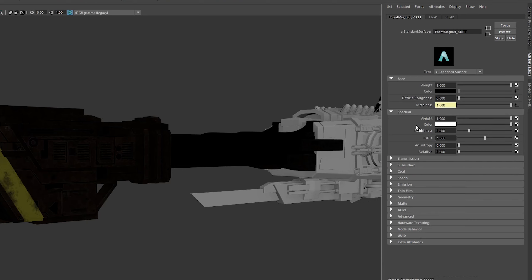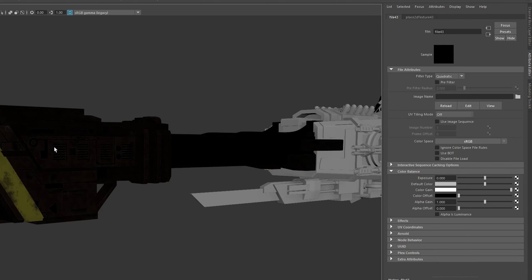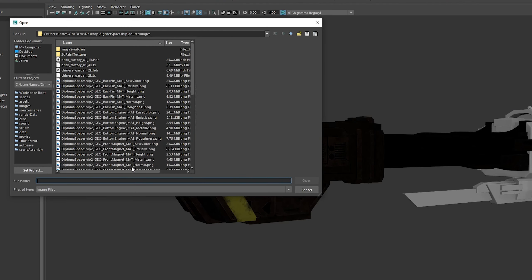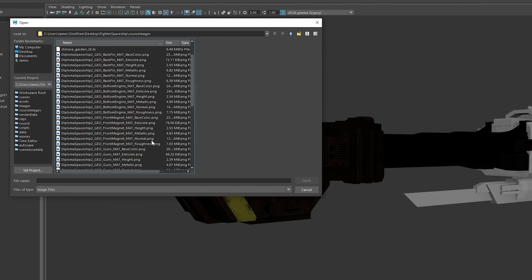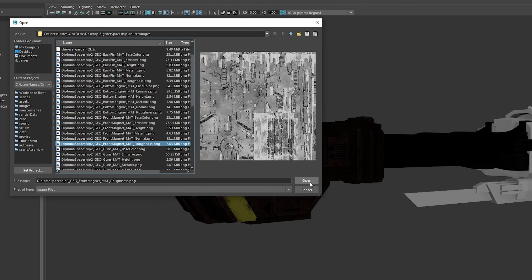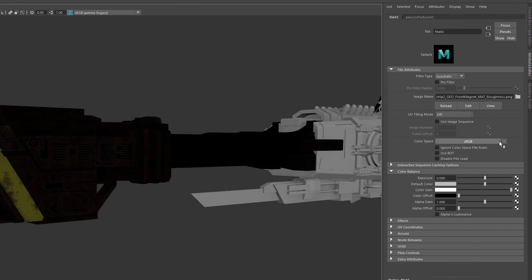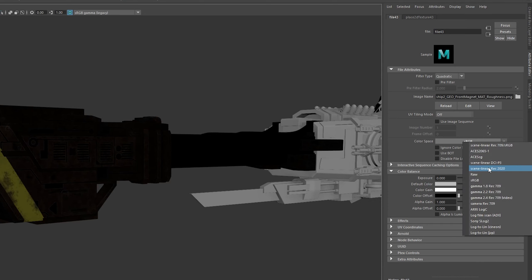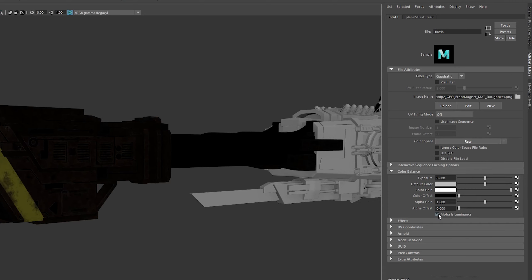Returning to the material, next up is roughness in the specular section. This has the same color space rules as metallic, so once we've selected our map, again, raw and alpha is luminance ticked.